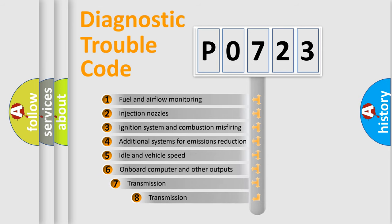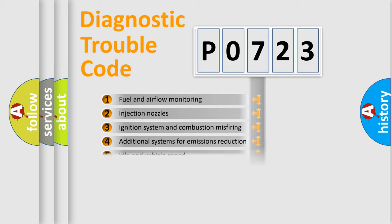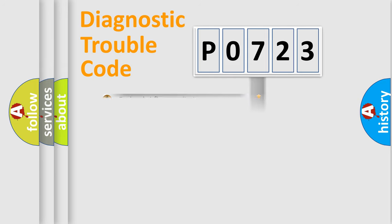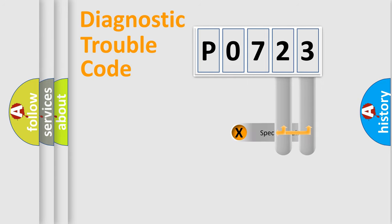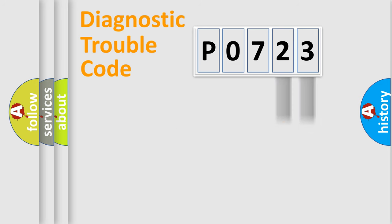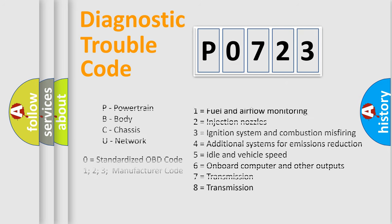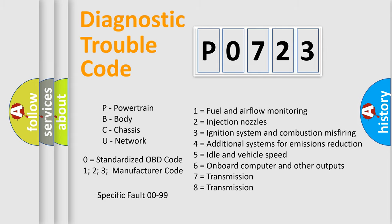The third character specifies a subset of errors. The distribution shown is valid only for the standardized DTC code. Only the last two characters define the specific fault of the group. Let's not forget that such a division is valid only if the other character code is expressed by the number zero.